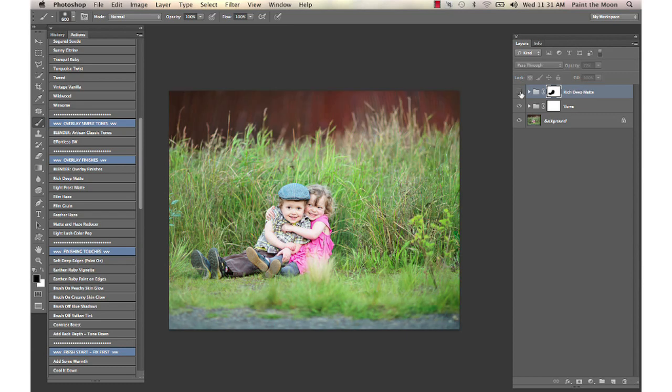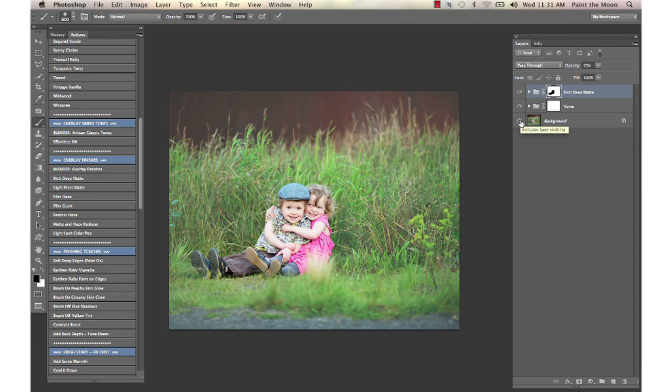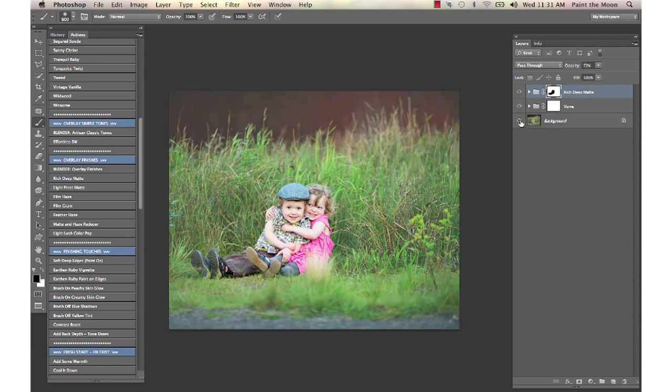You can see here the difference. Here's the difference with both the color base workflow and the rich, deep matte. There's the before and there's the after with those two actions.